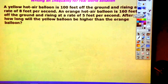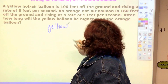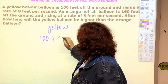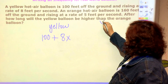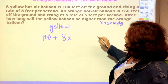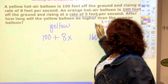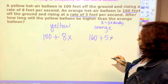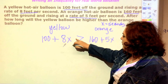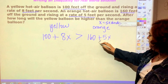Let's look at another one. A yellow hot air balloon is a hundred feet off the ground and rising at eight feet per second, where x is seconds. An orange hot air balloon is a hundred and sixty feet off the ground and rising at a rate of five feet per second. After how long will the yellow balloon be higher than the orange balloon?